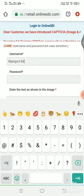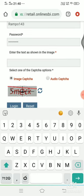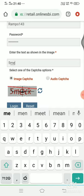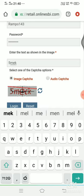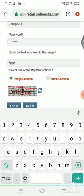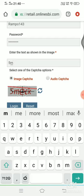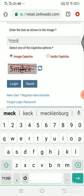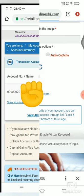We will enter the password. We will enter the captcha code. The captcha code is 5-M-E-C-K. We will click on login.